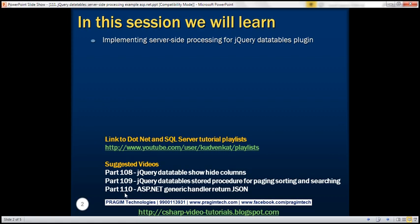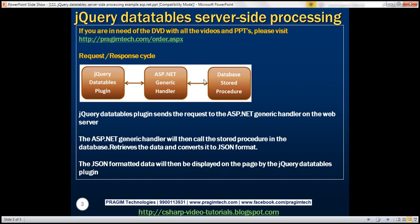In this video, we'll discuss how to display that JSON formatted data using the jQuery DataTables plugin. Here is the request-response cycle between those three components. The jQuery DataTables plugin is going to issue a request to the ASP.NET generic handler. The handler will then call the database stored procedure, retrieve the data, and convert it to JSON format, which will then be displayed by the plugin on the web page.